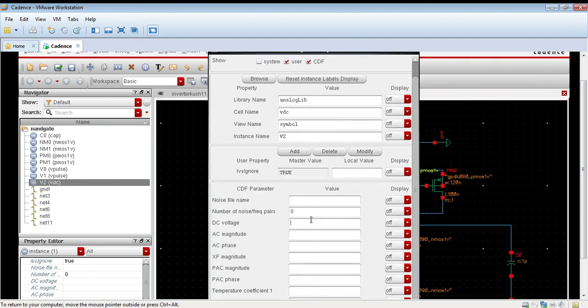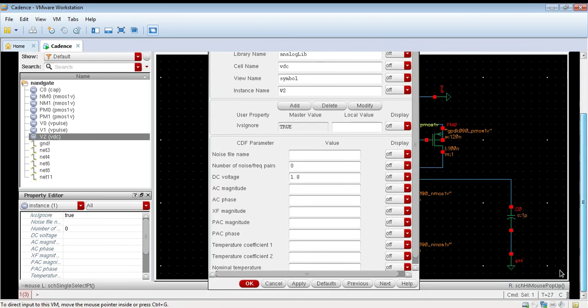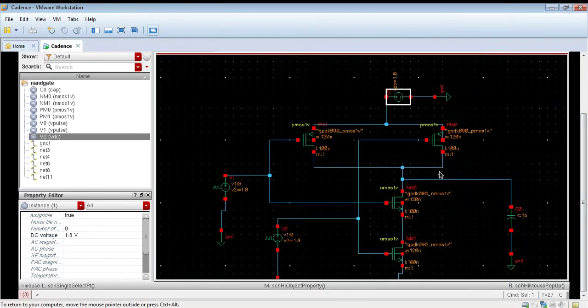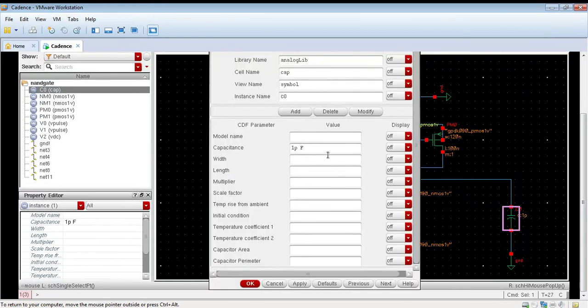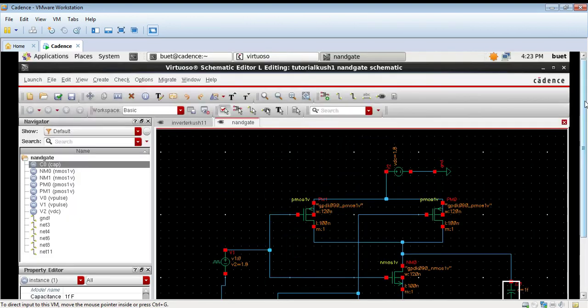We will set the value for DC source as well. It will be equal to 1.8V. We will set the value of capacitor as well, 1 femtofarad. Click apply and ok.